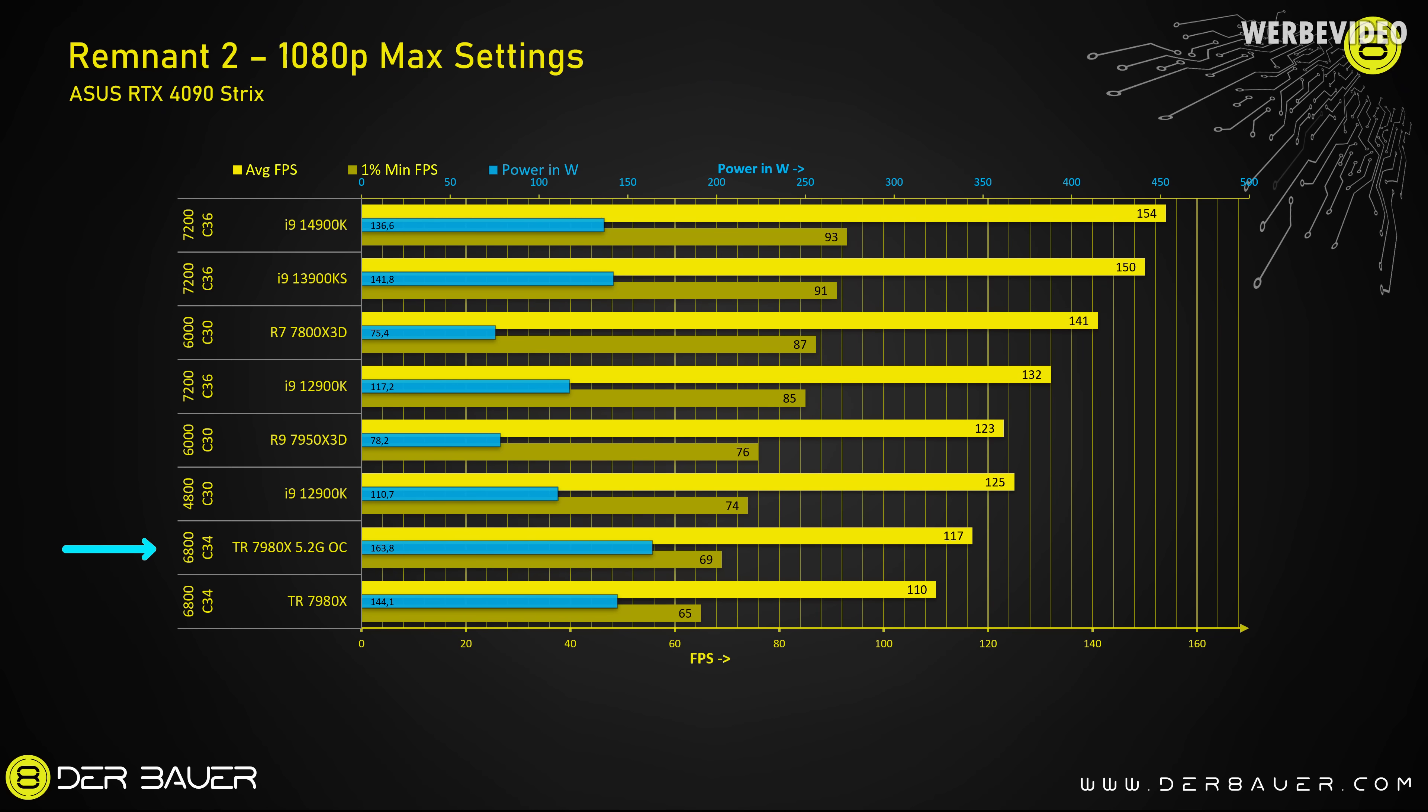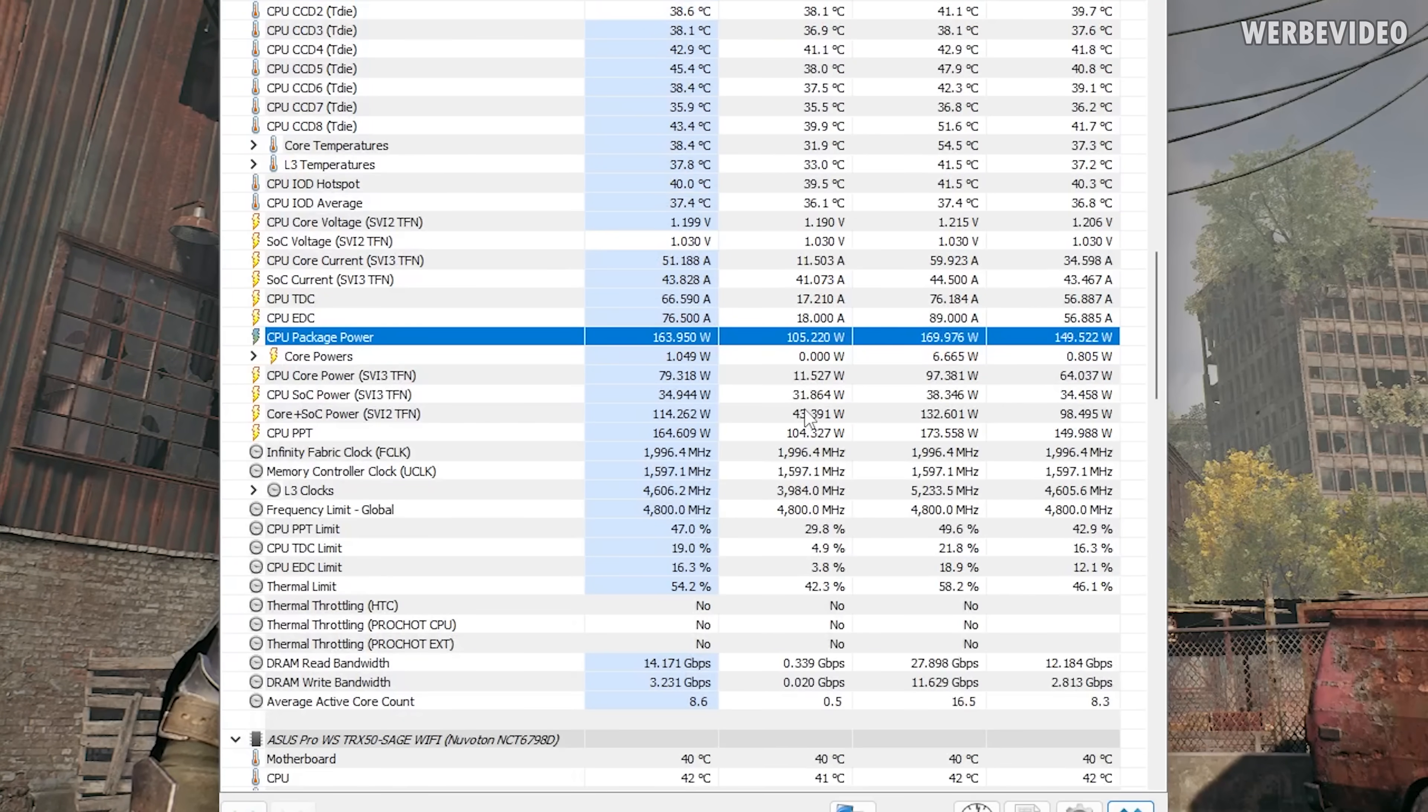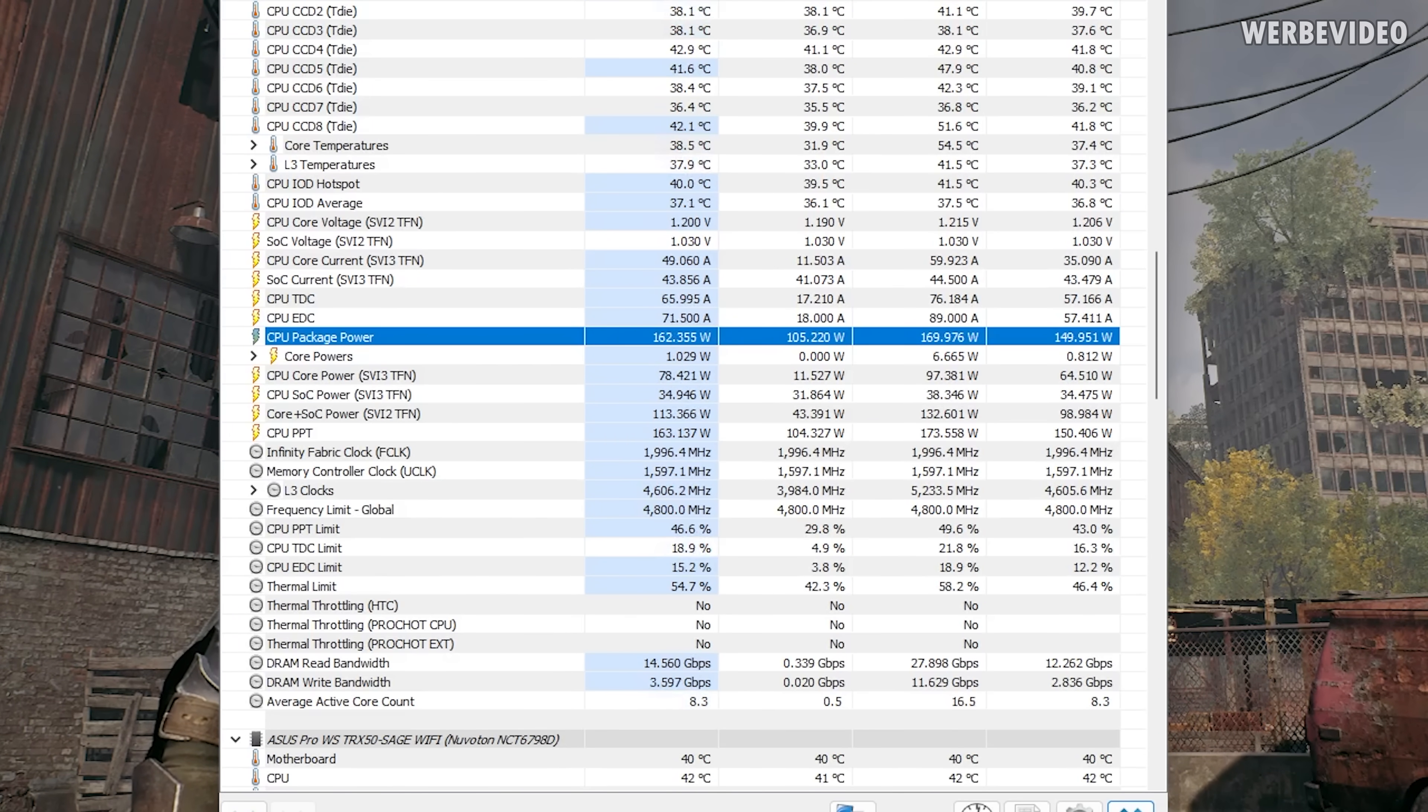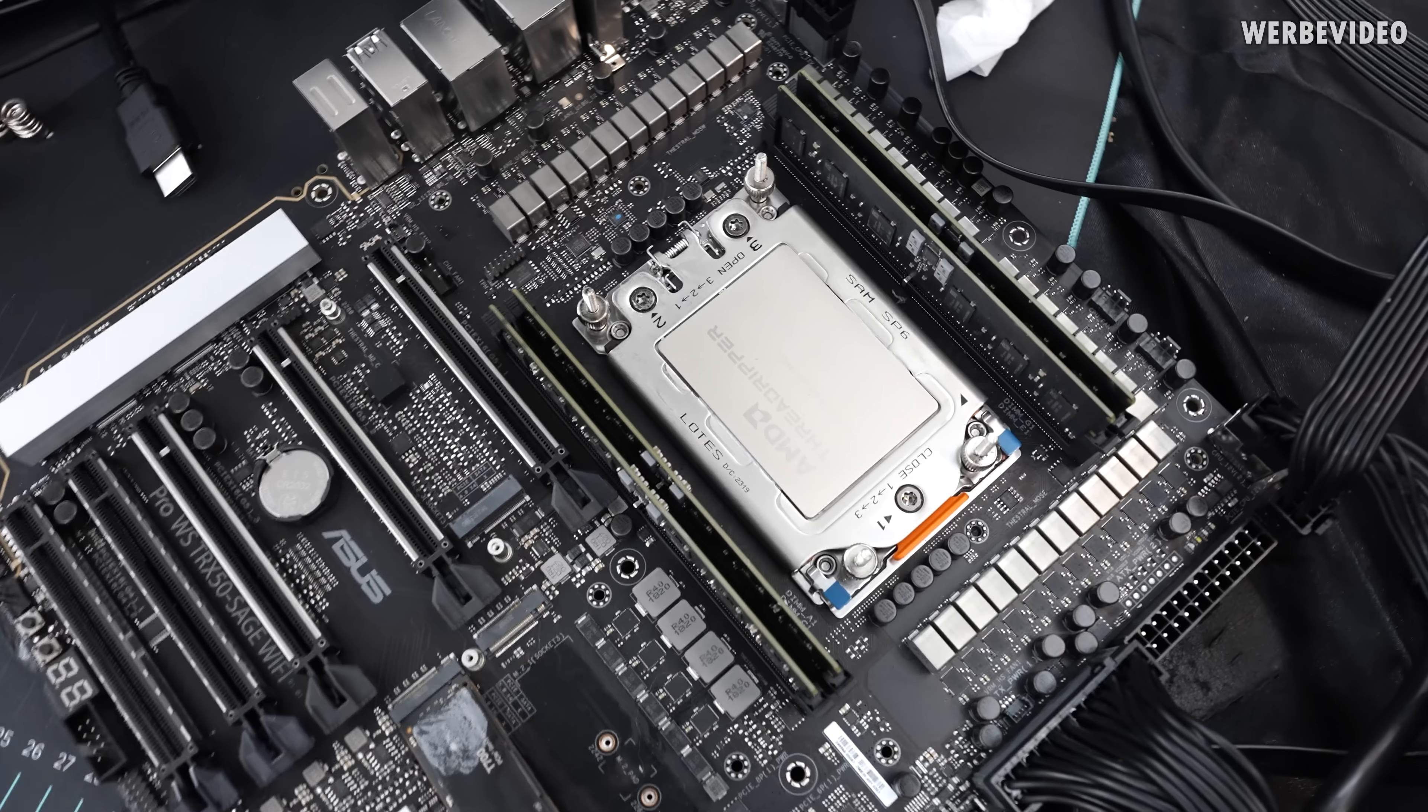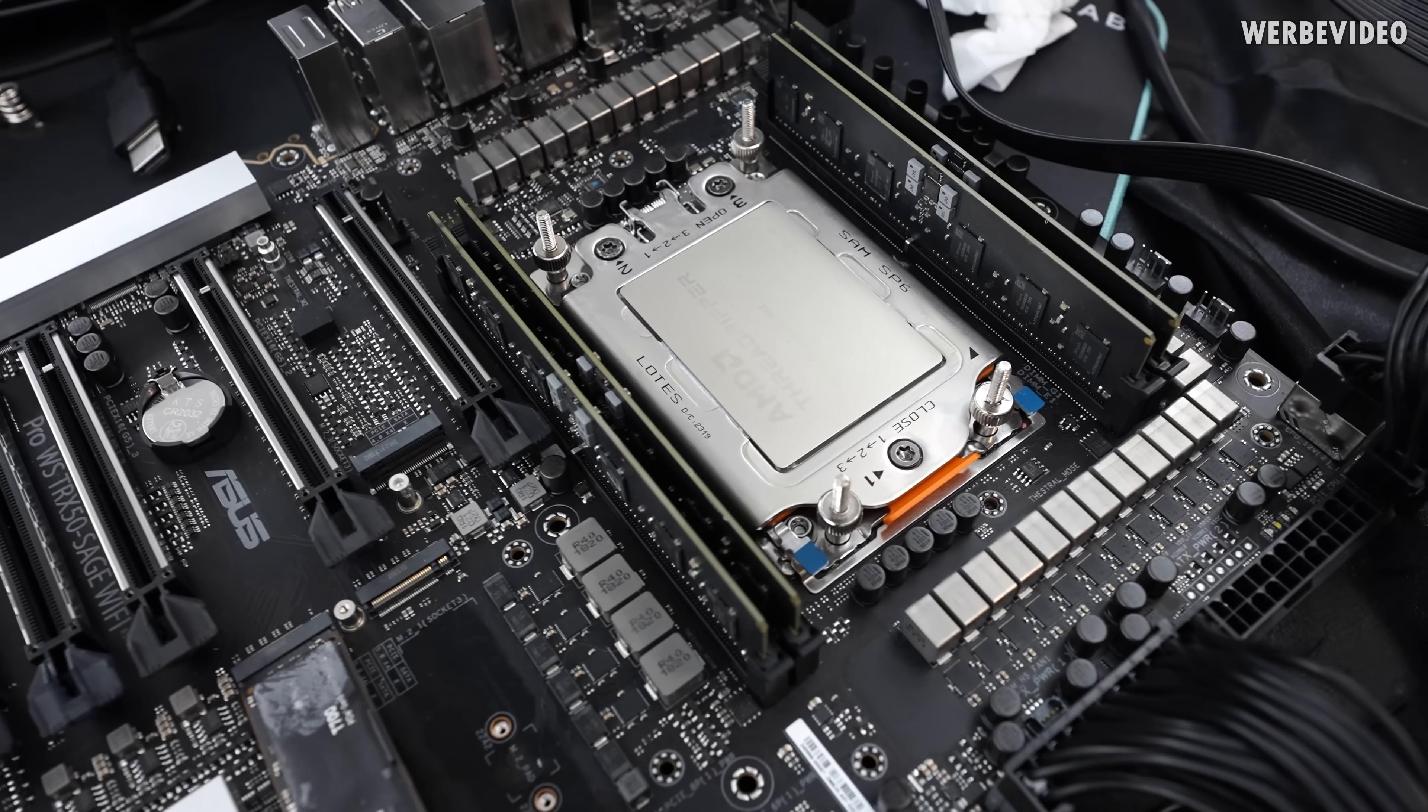With this overclocking setting in Remnant 2, we can reach 96 FPS in the 1% low and 117 FPS on average. And that is a perfect setting for any kind of daily gaming, especially if you consider that it's only 1080p resolution. And also, if you look at the power consumption, it's only 161W, which is impressive because the stock was 144 and this is still, with the manual overclocking, very efficient. Absolutely impressive.